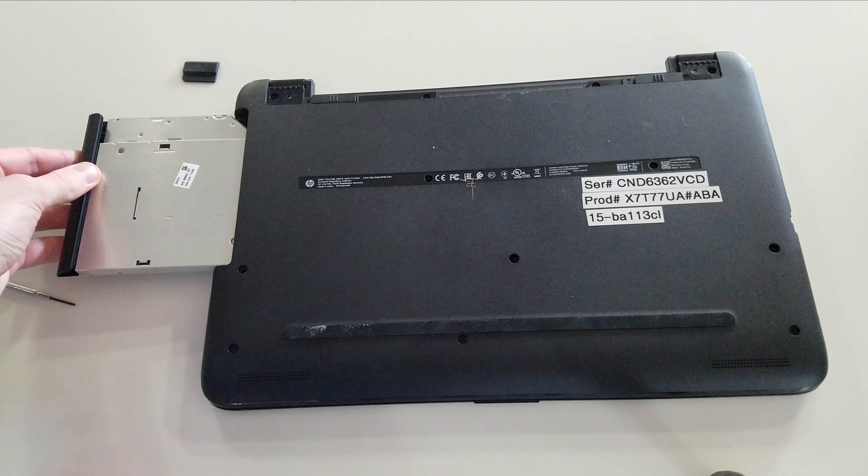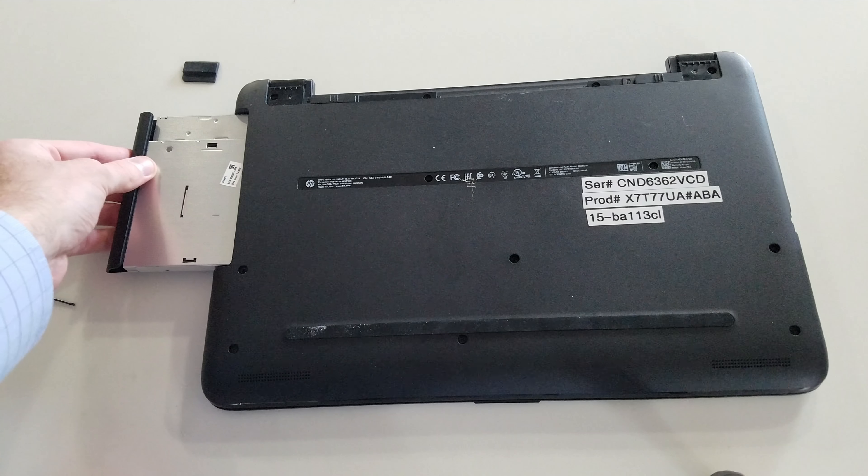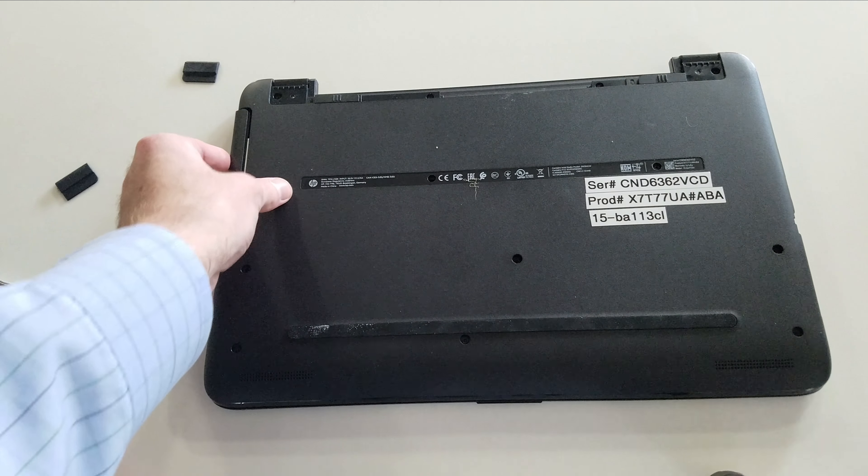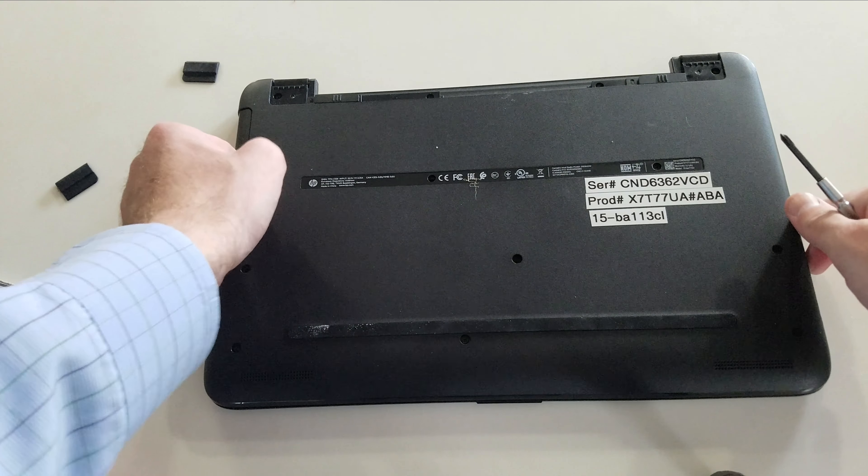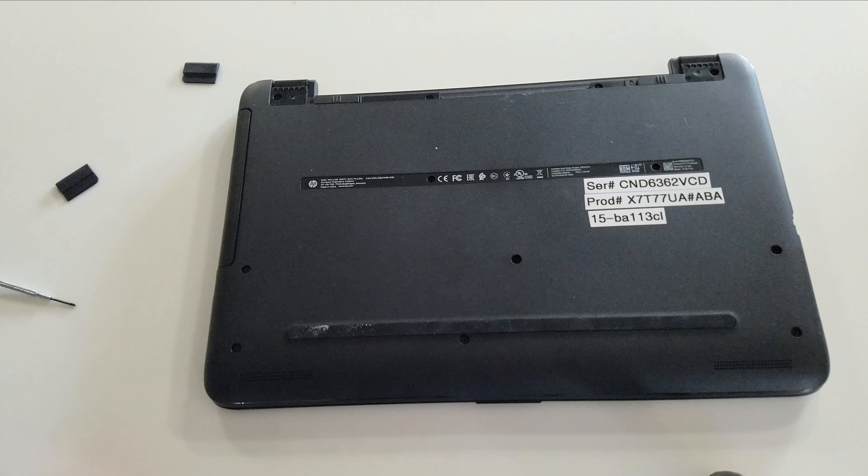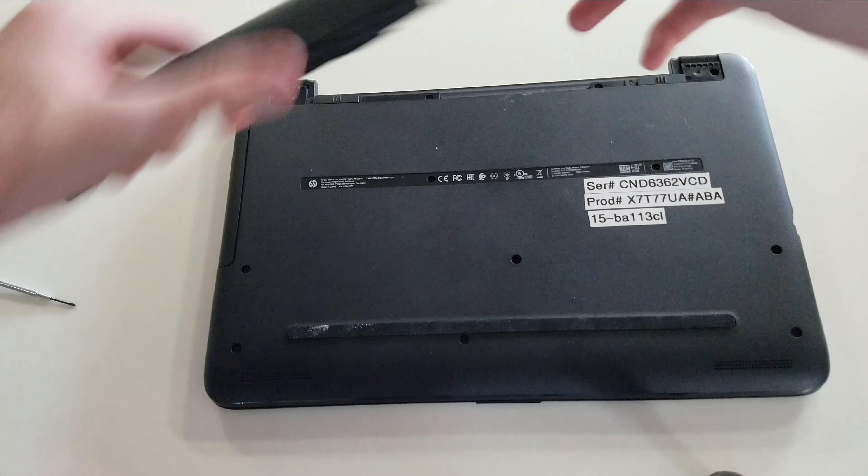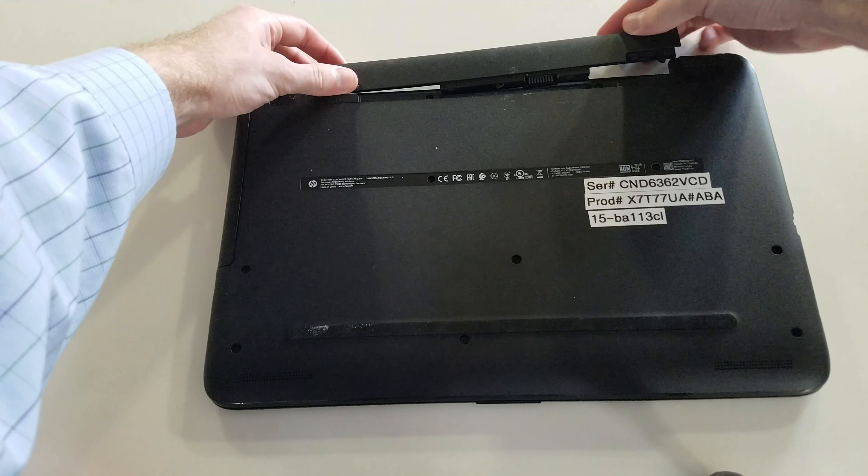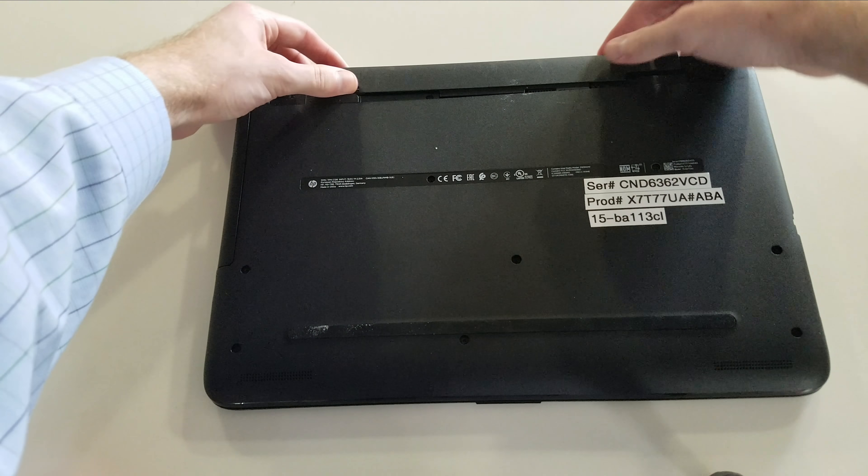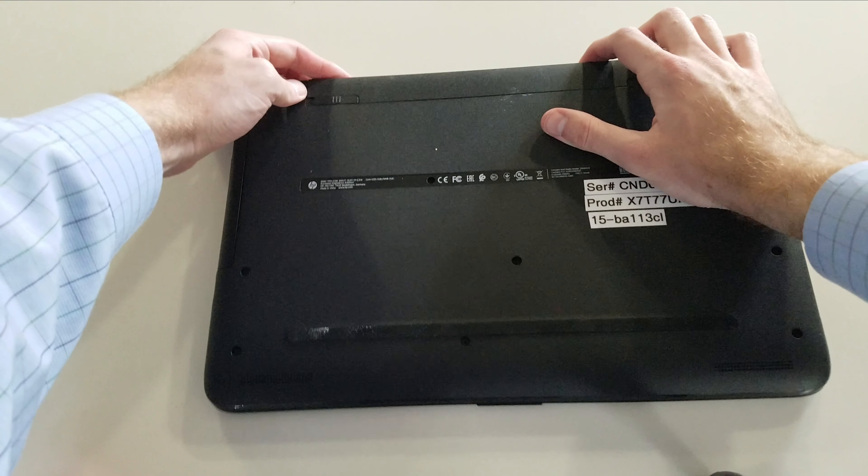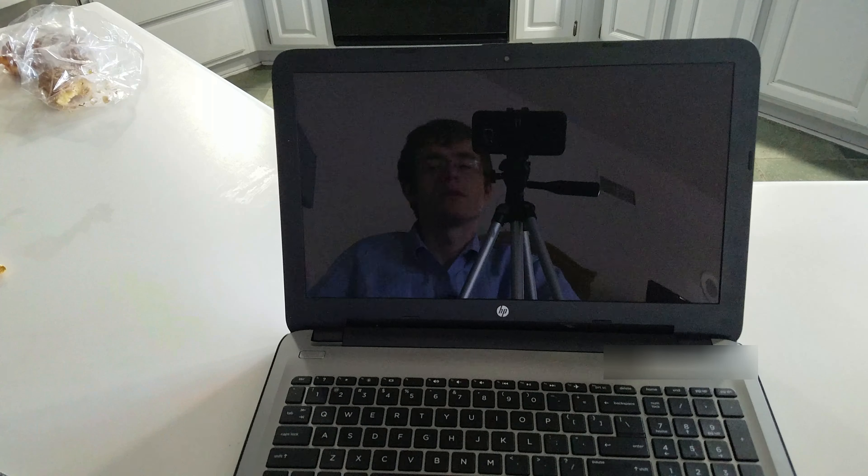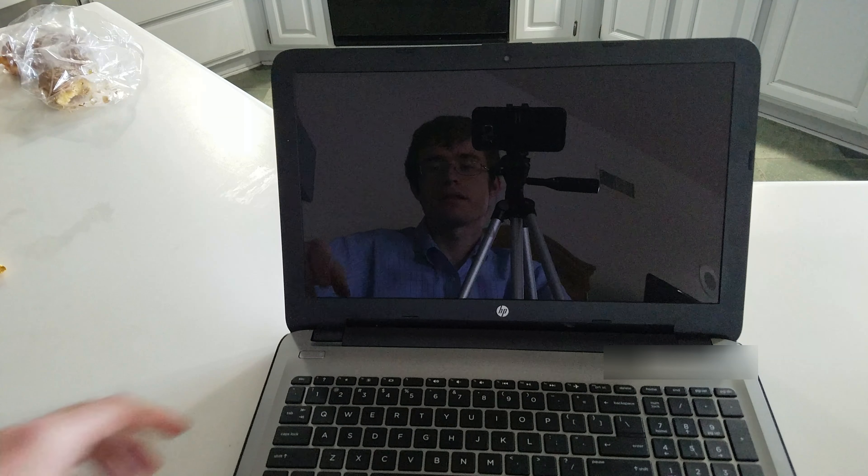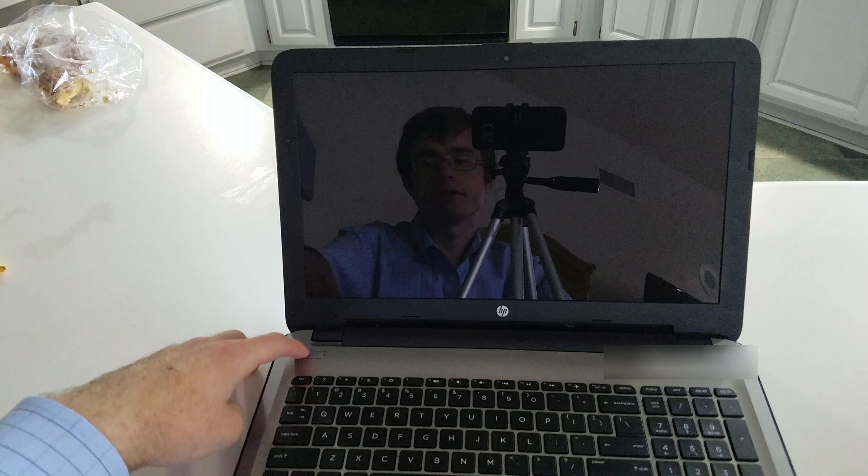The optical drive. And finally, the battery. Now that we have the laptop all pieced together, let's turn it on.